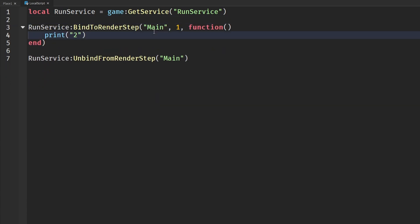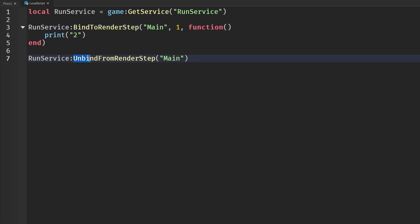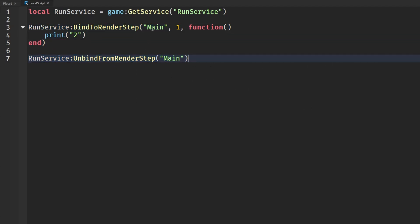With this easy naming scheme, by just putting in a name, we can then later down the line say UnbindFromRenderStep and put in the name. It's just so much easier. We don't have to have any extra variables that are connections, and we don't have to say none of that disconnect stuff. It's just plain and simple having the names and UnbindFromRenderStep and putting in the name.